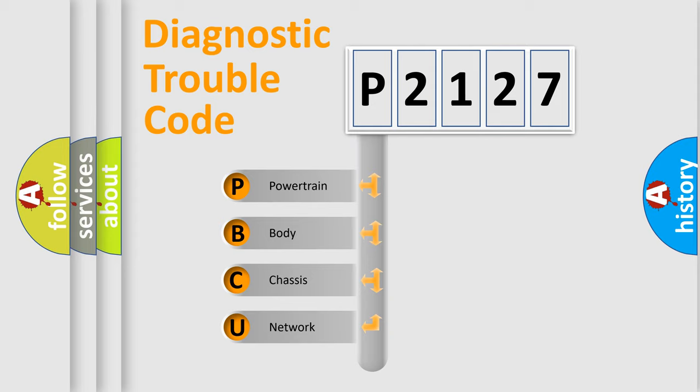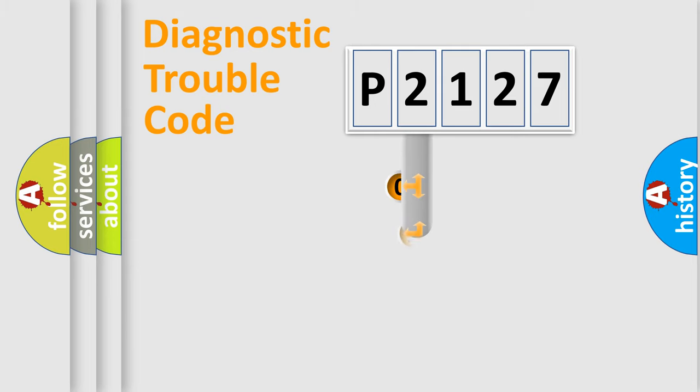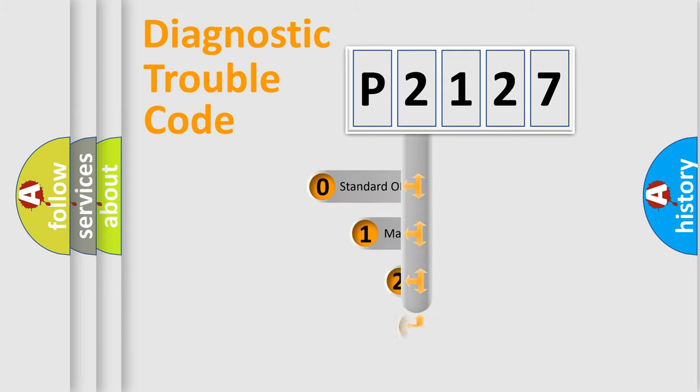We divide the electric system of automobile into four basic units: Powertrain, Body, Chassis, Network. This distribution is defined in the first character code.